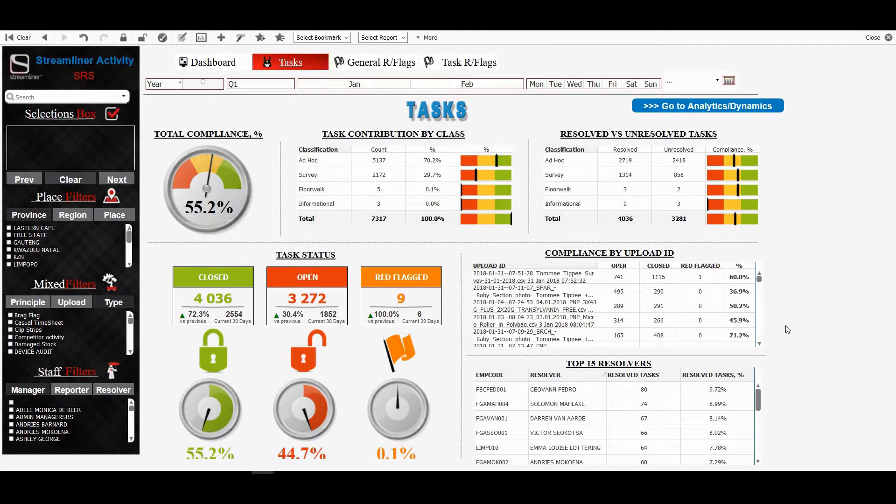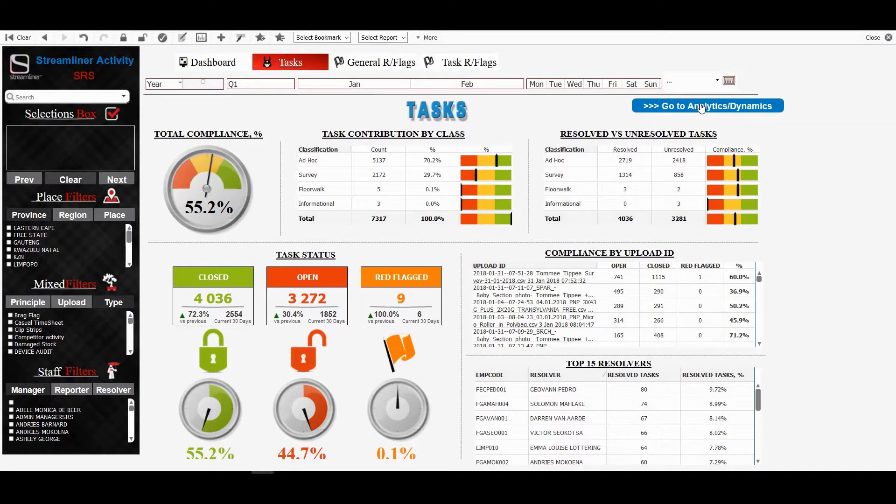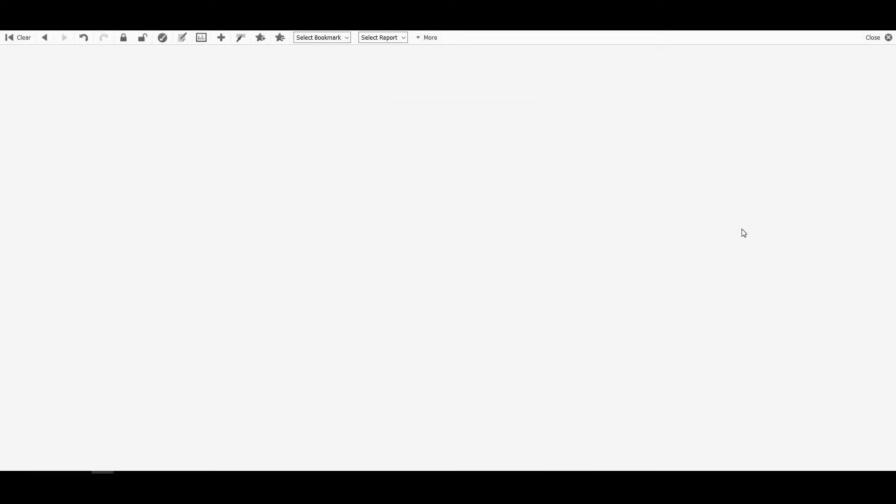Within the task tab, we've got a link to analytics and dynamics. And this is just to show some more detailed data looking at trends and differences. Let's click on go to analytics and dynamics. This is for tasks.